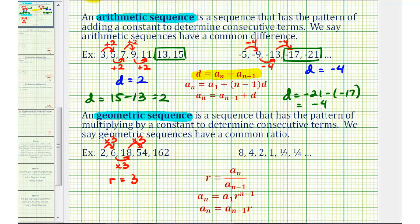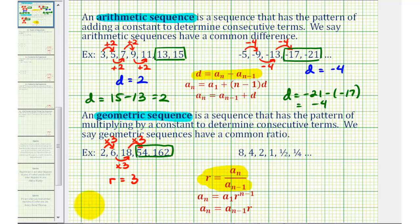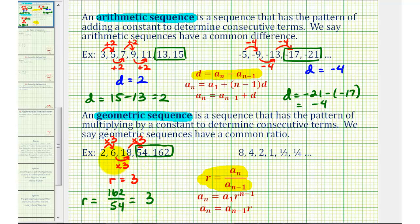Let's take a look at this formula to determine our common ratio given a geometric sequence. If we select two consecutive terms in the sequence, if we take the second term — which would be a sub n — and divide by the previous term, a sub n minus one, this gives us the common ratio. So as an example, if we select these last two terms, our common ratio r would be equal to the second term, one hundred sixty-two, divided by the first term, fifty-four, which is equal to positive three — again our common ratio. We can select any two consecutive terms in a geometric sequence to find this quotient to determine r.